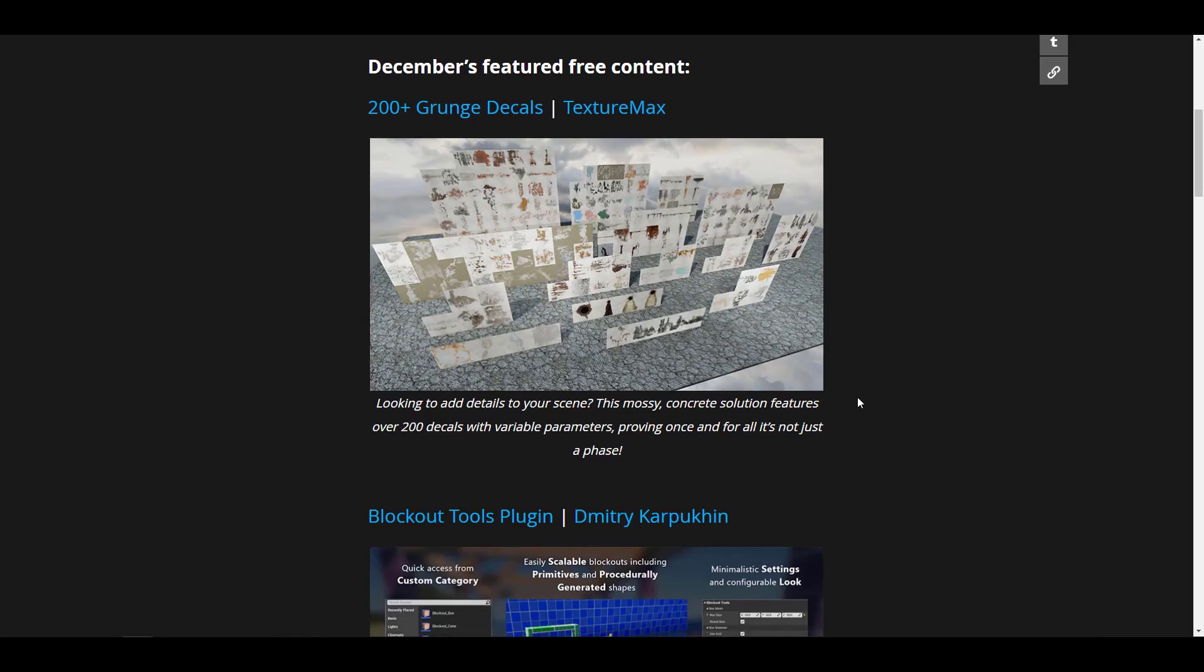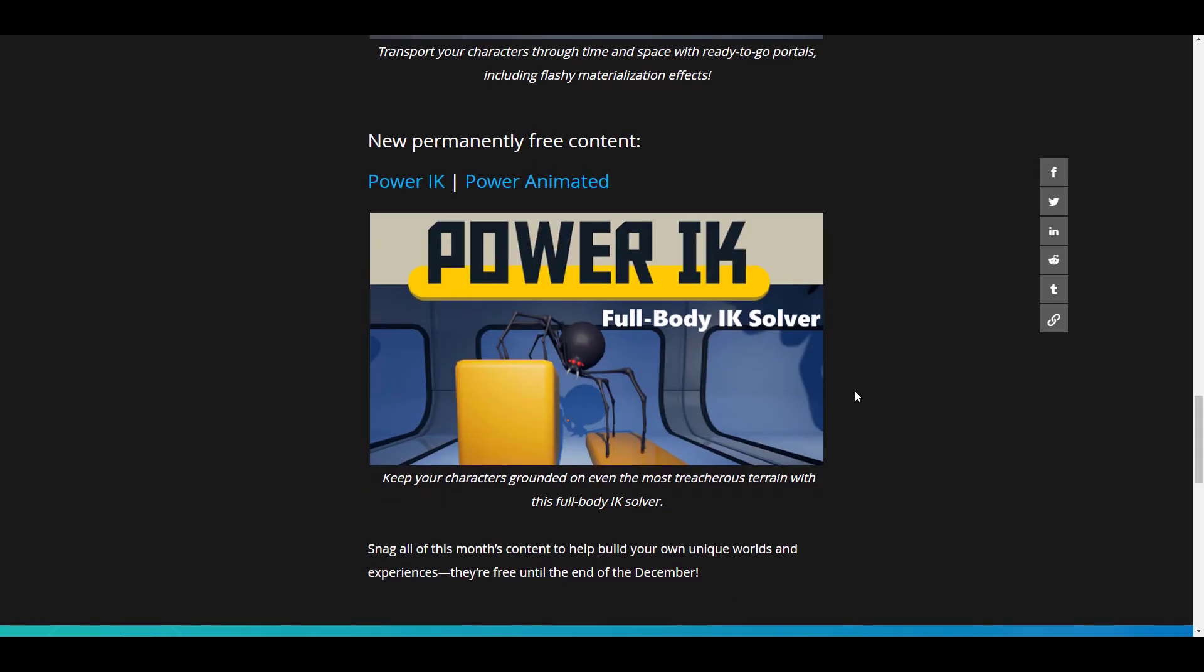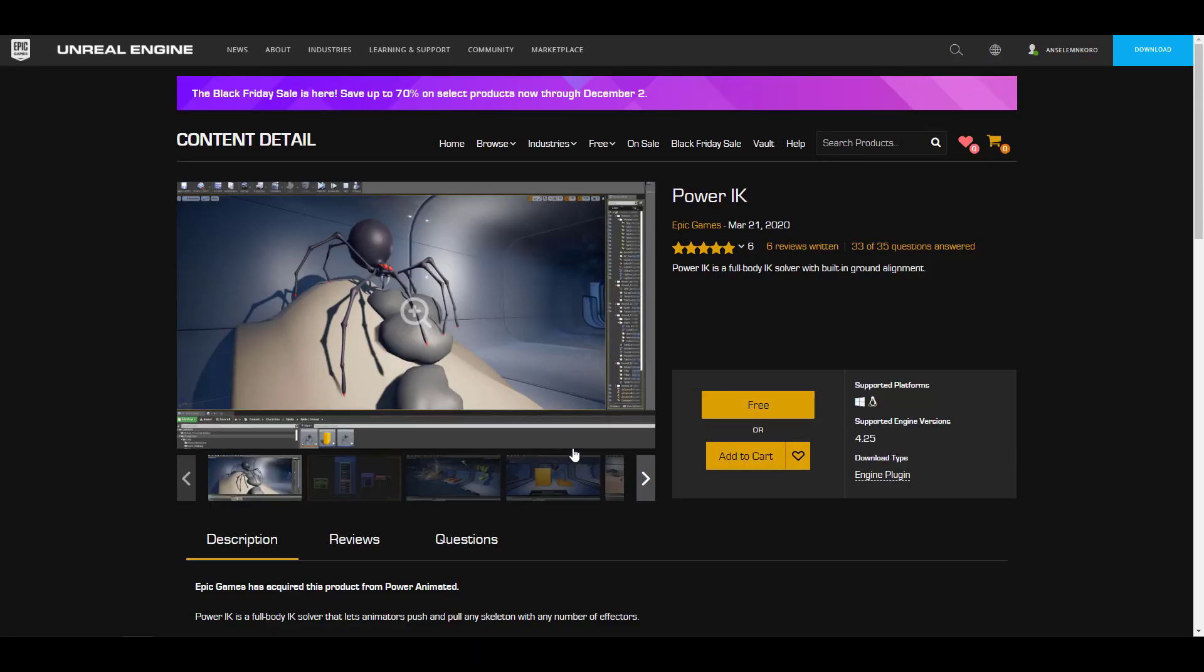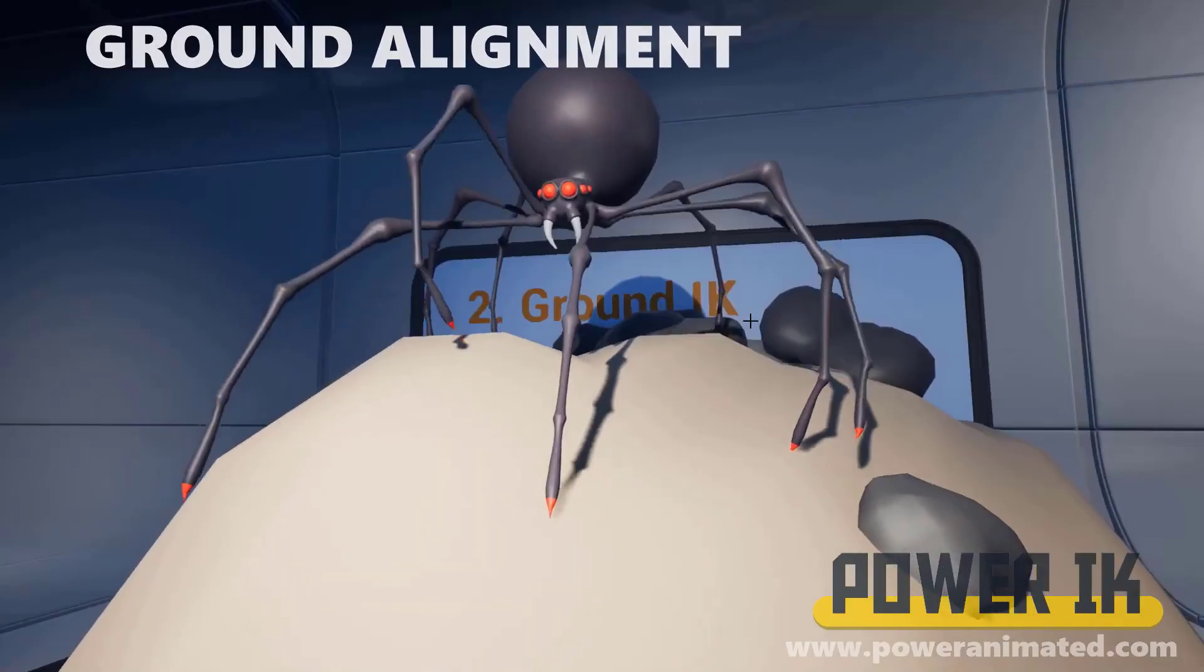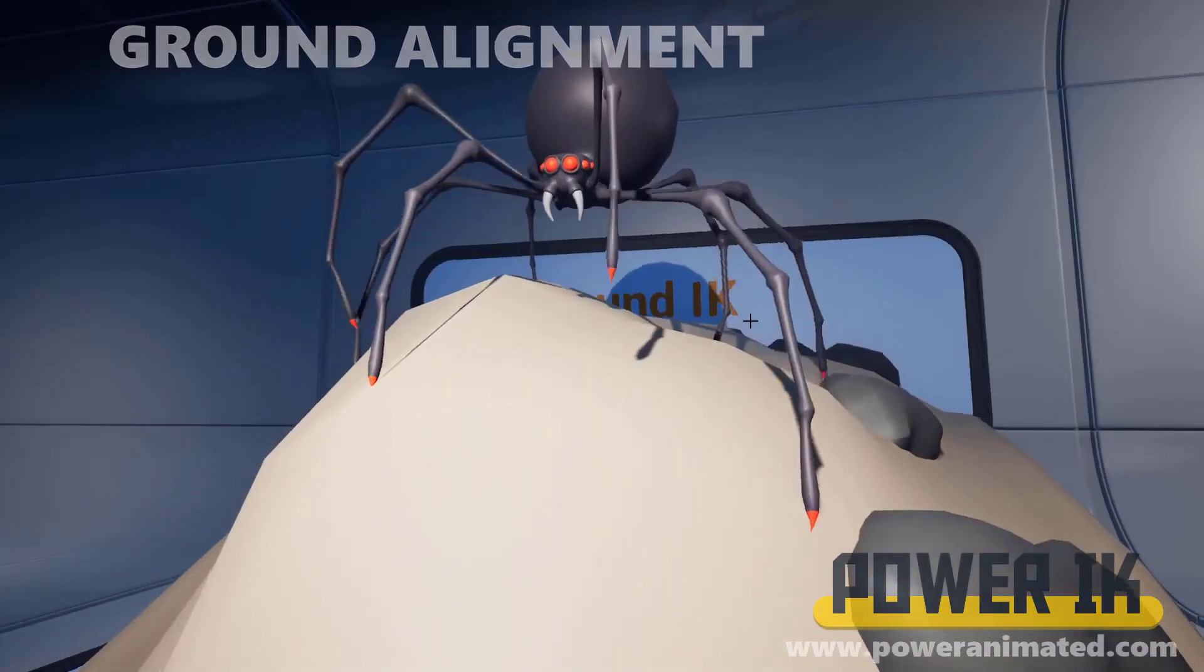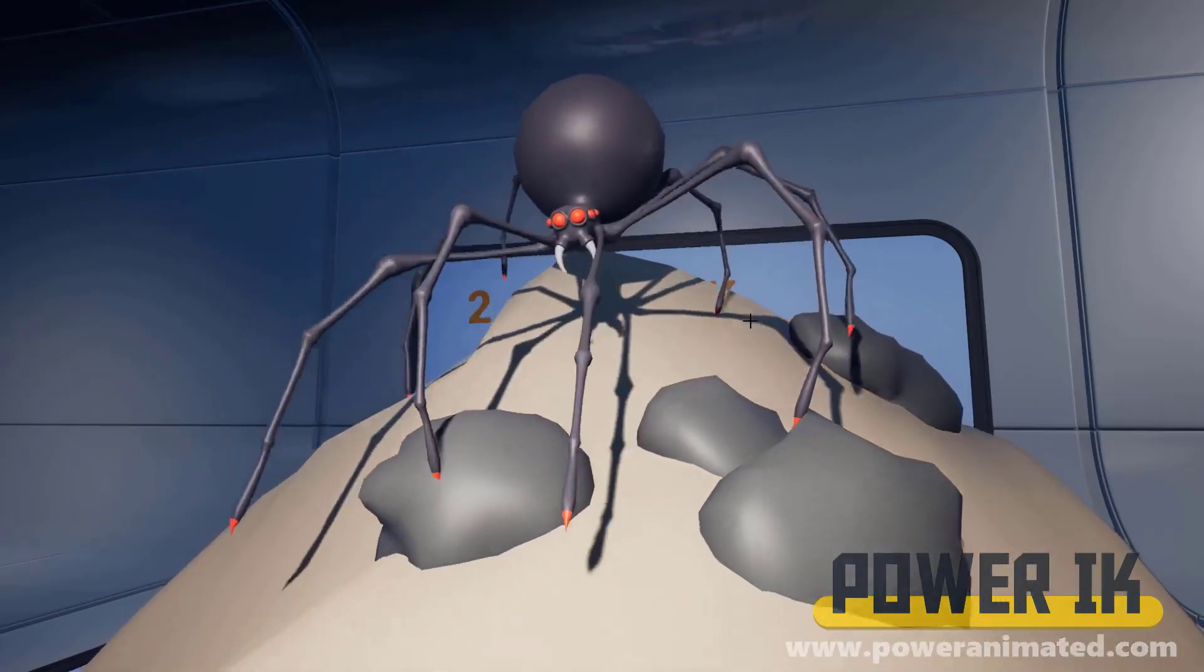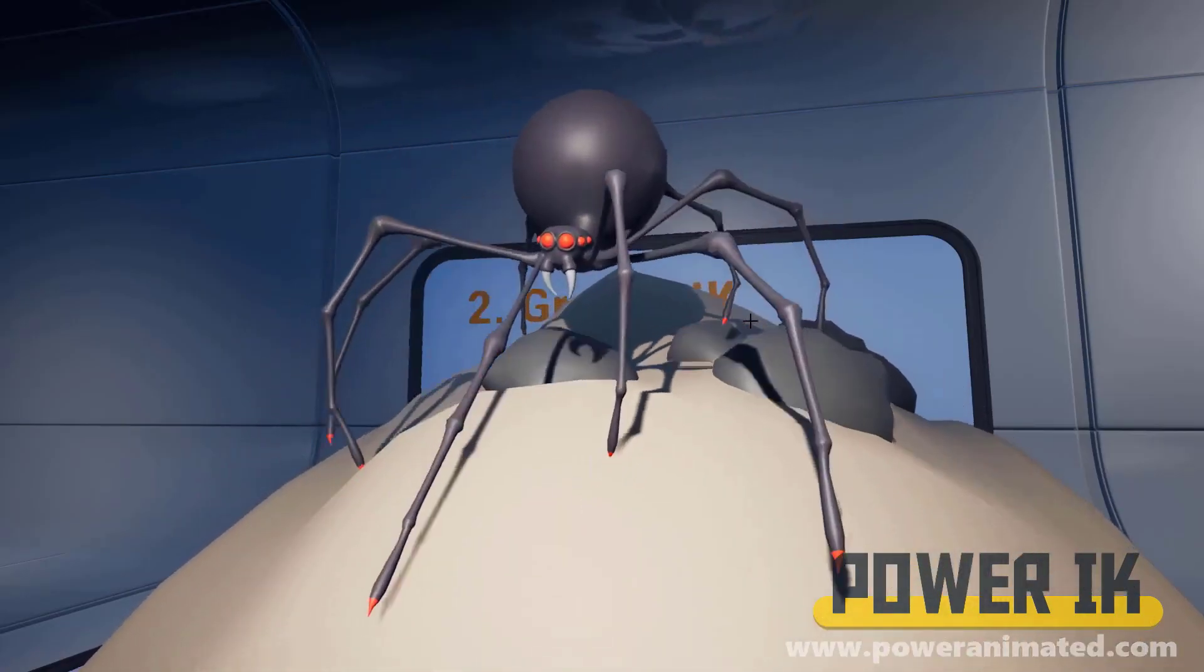While we're looking at these, let's go ahead and talk about one permanently free content that is made available for the month. This month we are getting the Power IK. For those who have probably seen this before, this is really cool because the demo has been almost everywhere on the internet. In case you haven't seen this one, I'm going to play the demo right now so you can take a look at it.